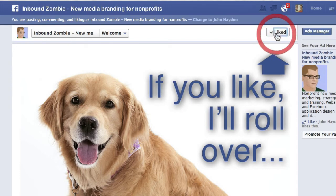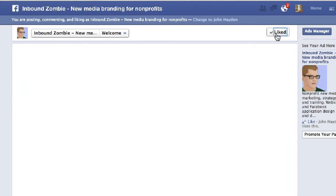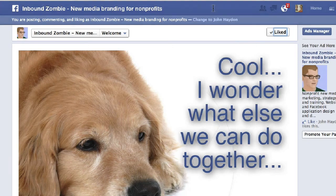Click on Like, and then the image updates. So that's how to create a reveal tab or a fan gate without having to code at all, for free. That's it.